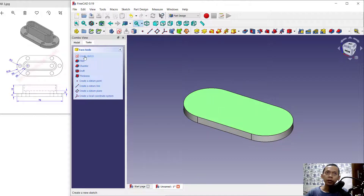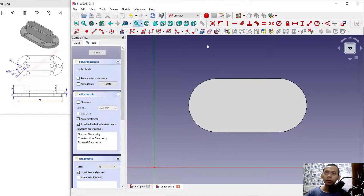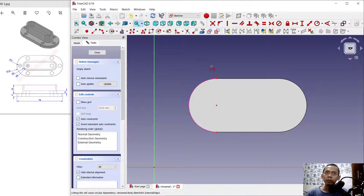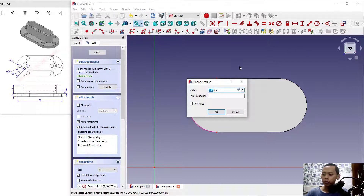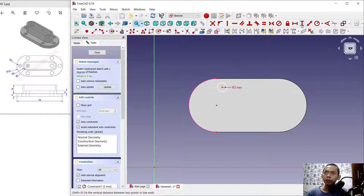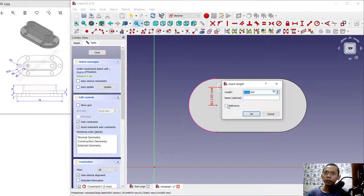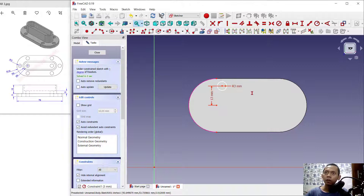Next we can select this face and create a new sketch. Use this tool to select an edge, and create a circle starting from this point. Set the radius to 3. For the vertical constraint set to 13, and for horizontal set to 0.